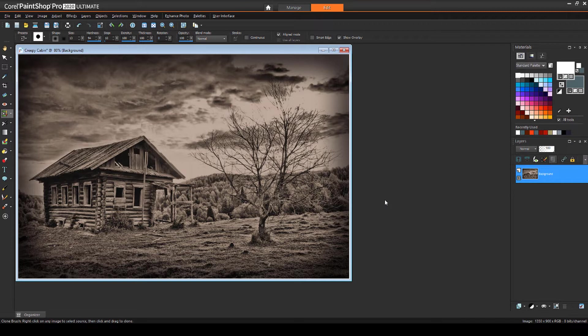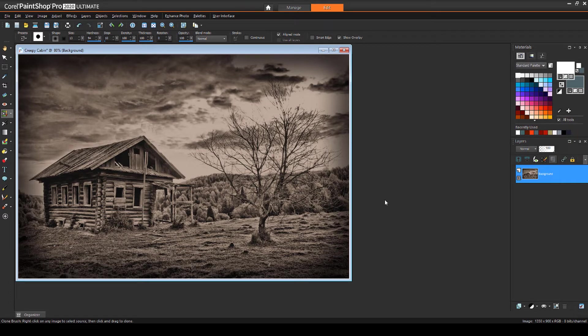Before adding collage images, I'll make sure my layers palette is open. If not, I could press F8 to open it. The only layer I have so far is named background.